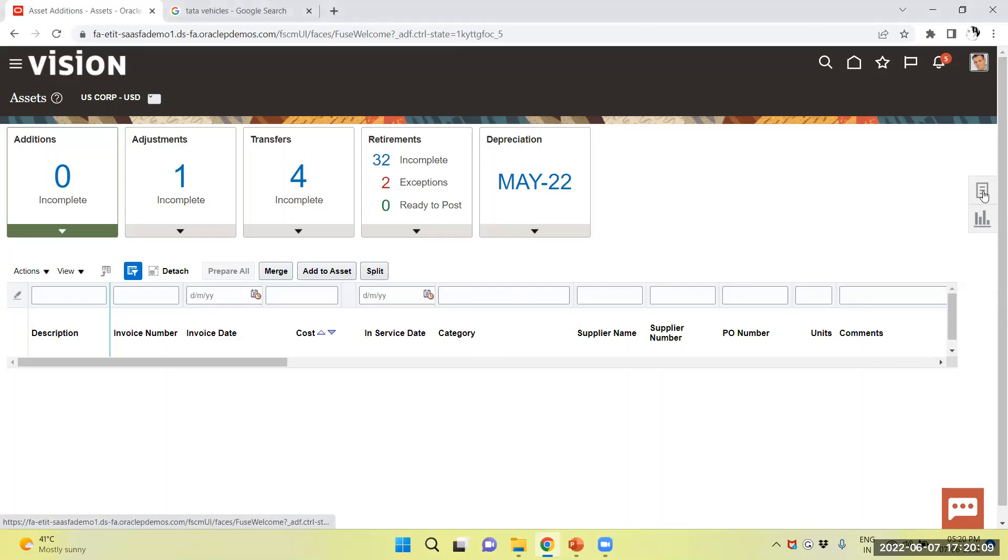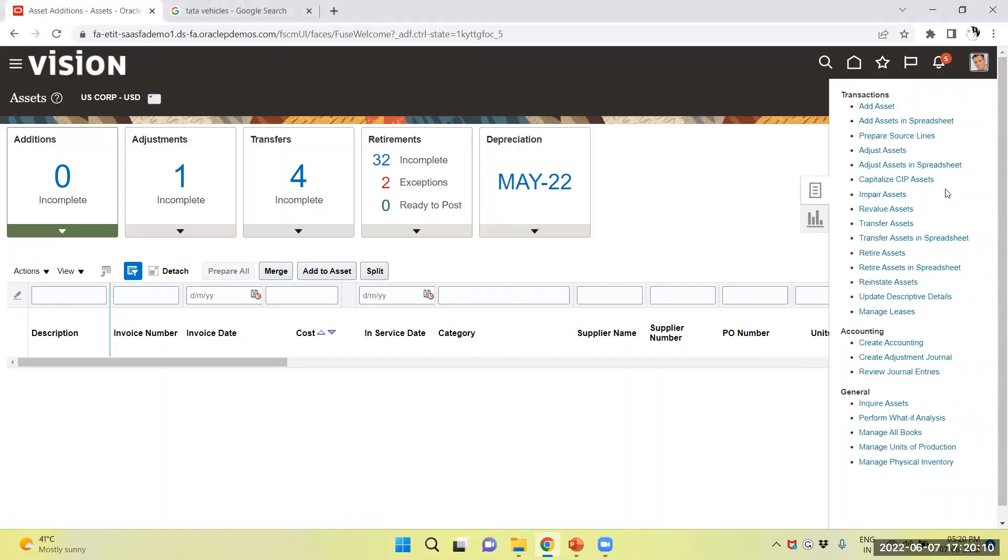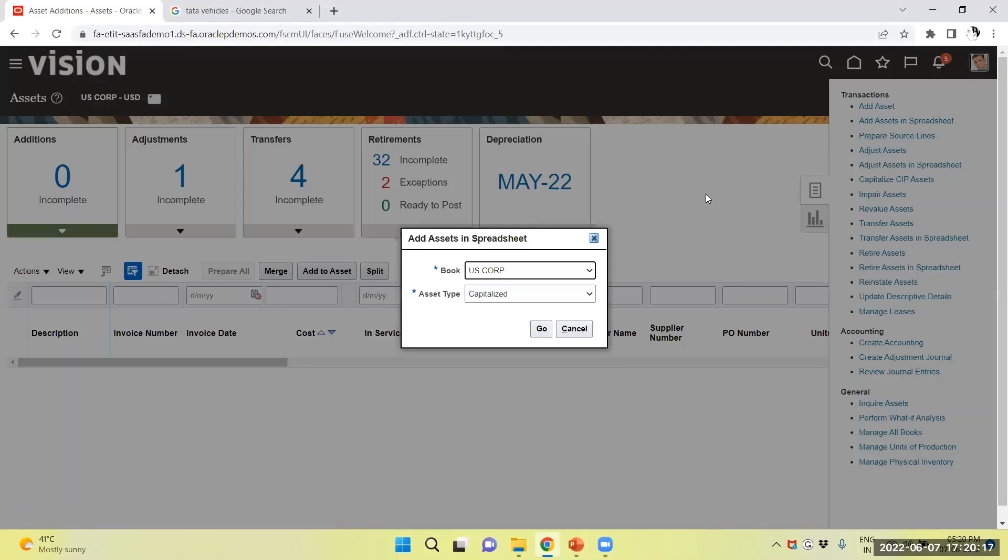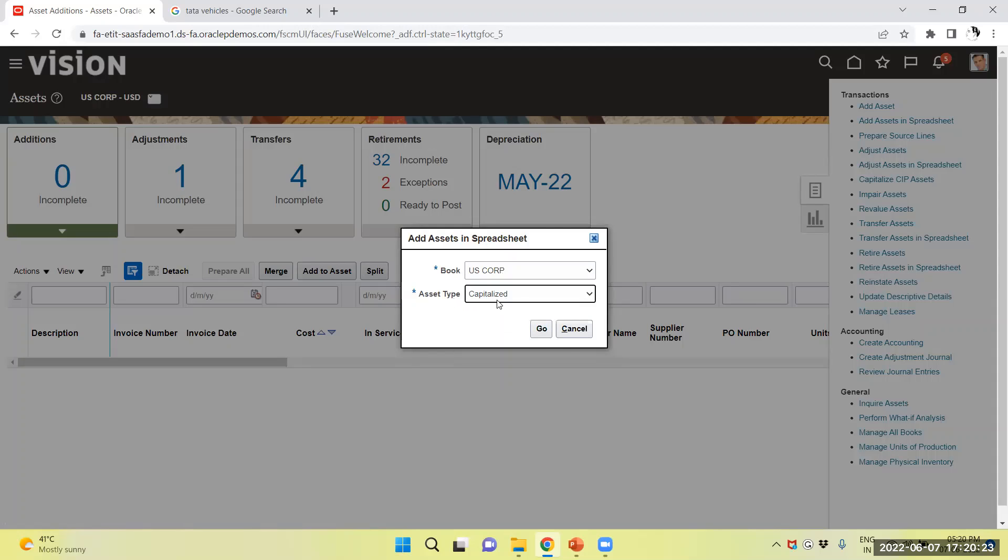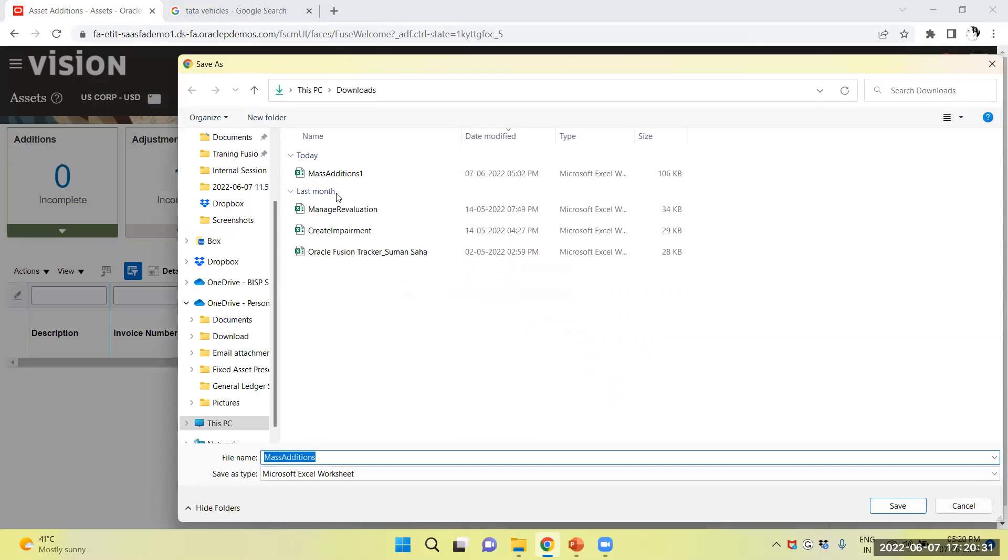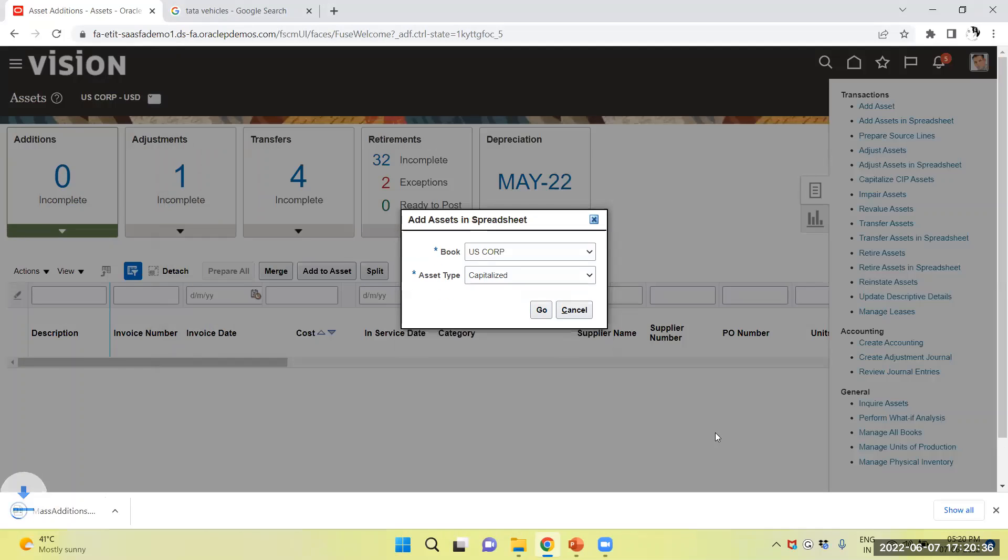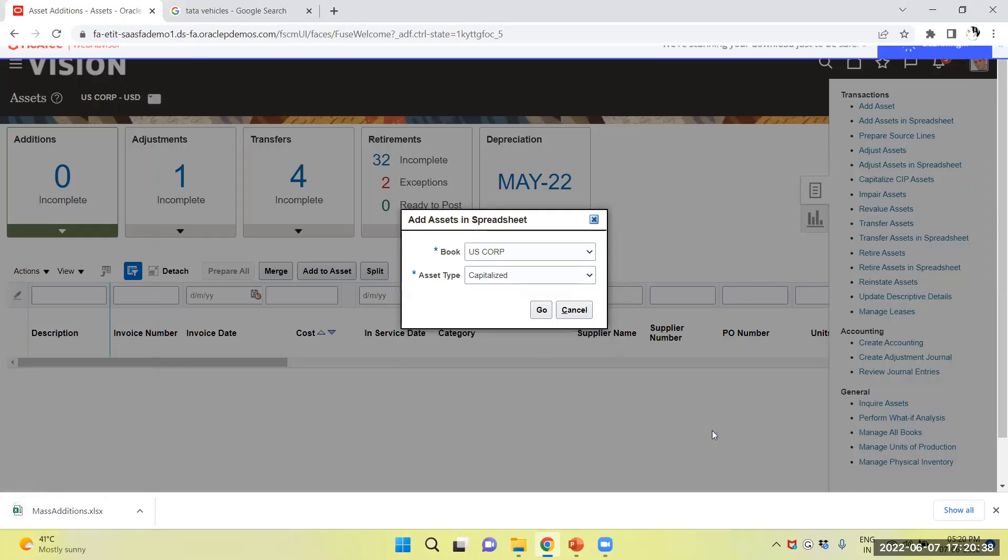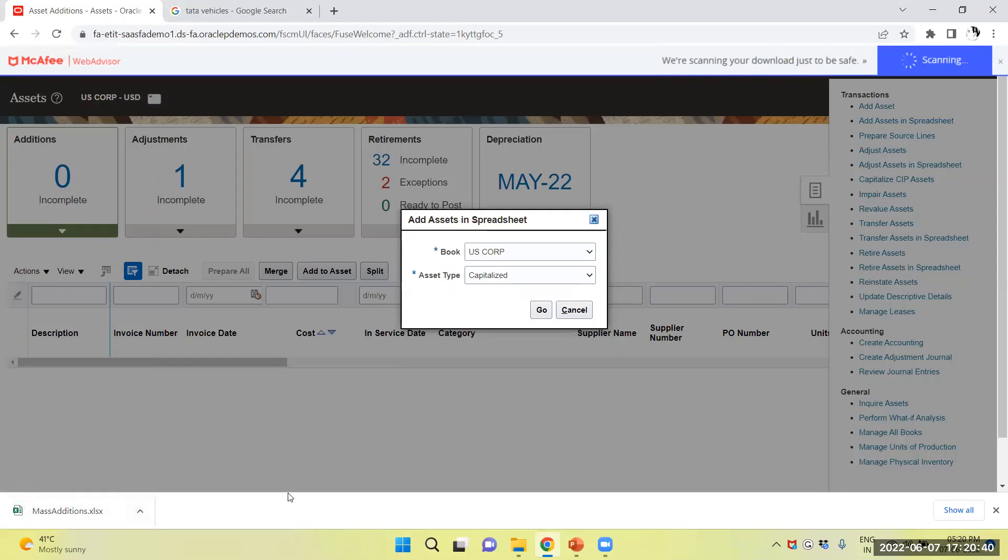From Task Panel, I will select Add Asset in Spreadsheet. I will select and download, select my book. First, I will select my book, asset book and asset type which is capitalized and select Google. It will ask to download the mass edition. I will select and download the mass edition.